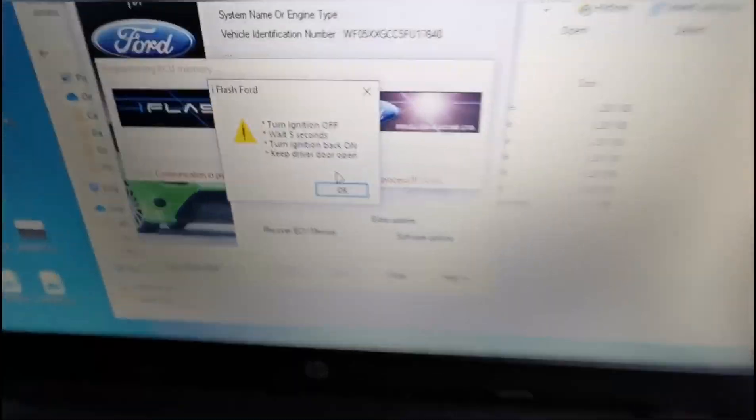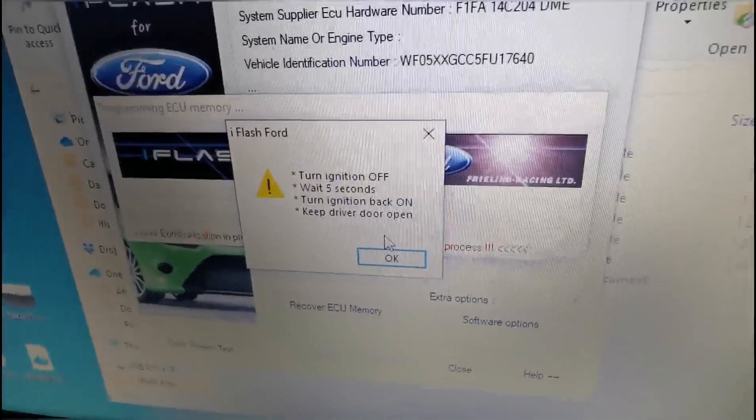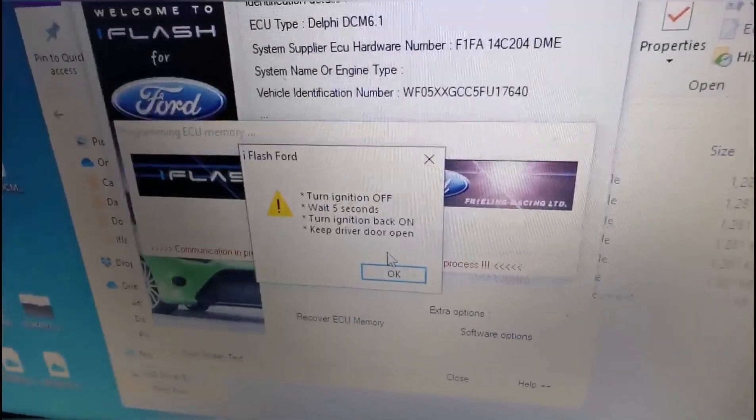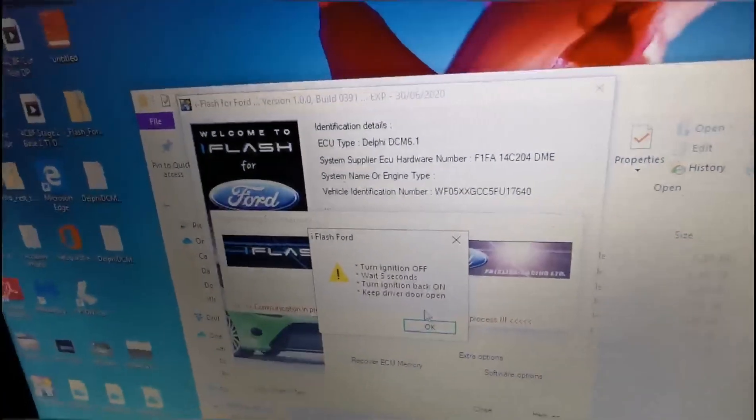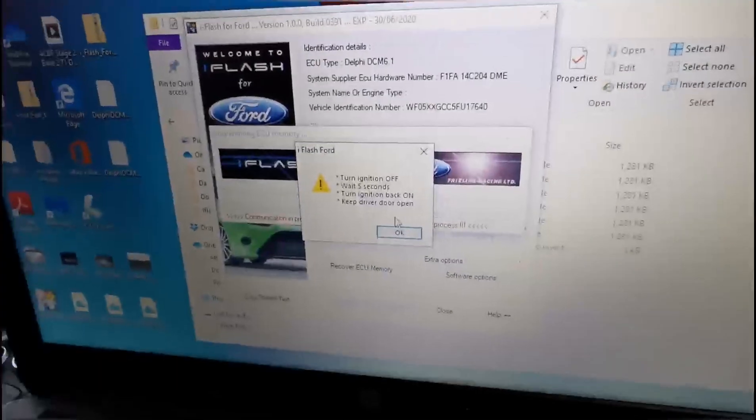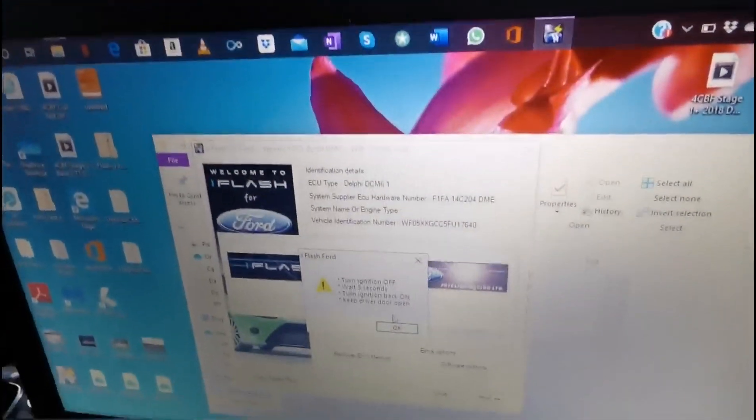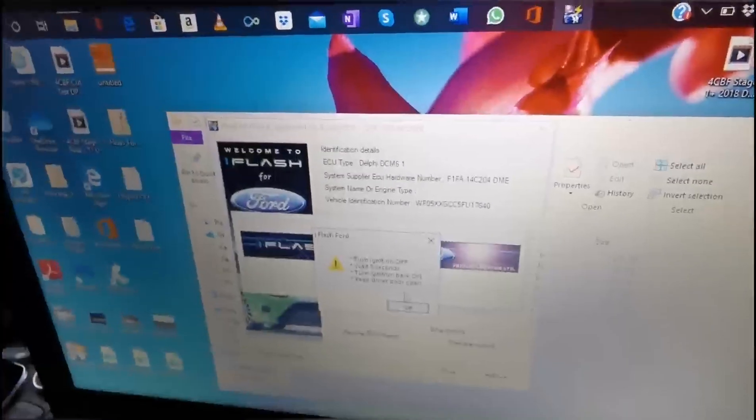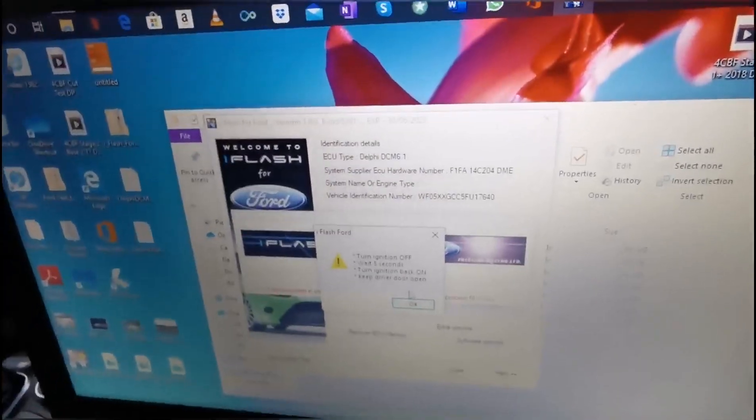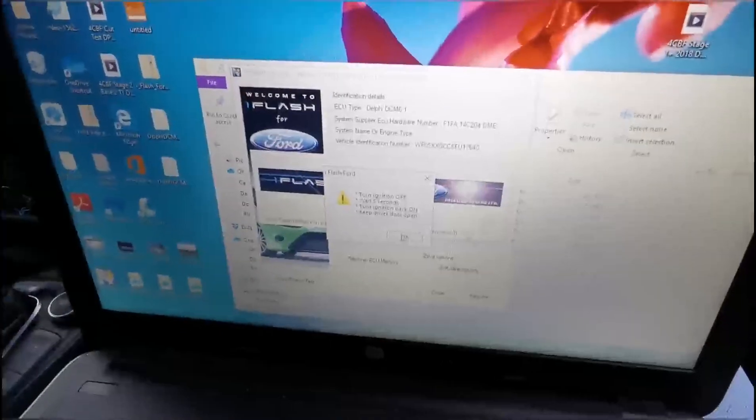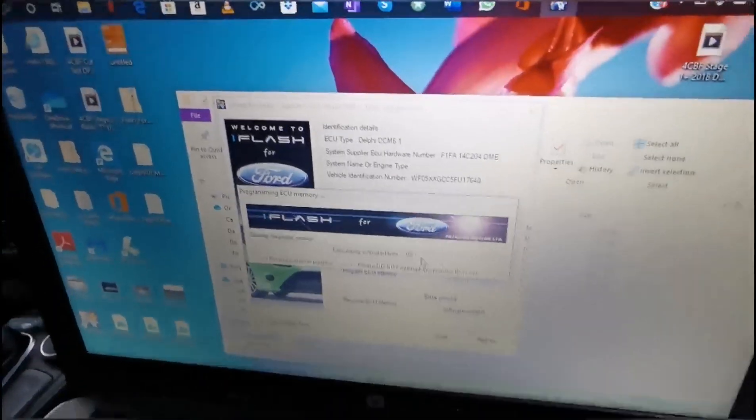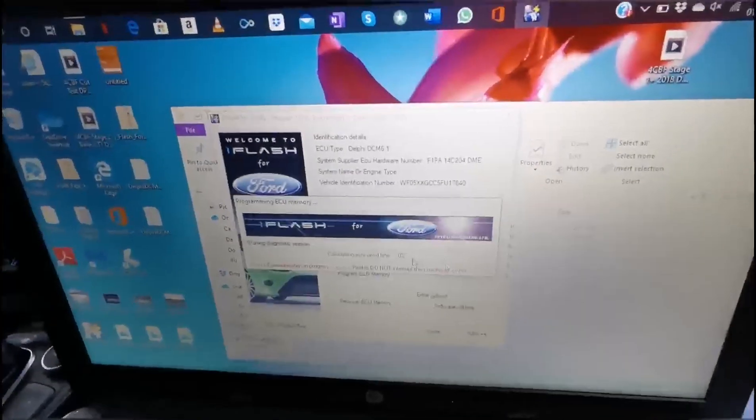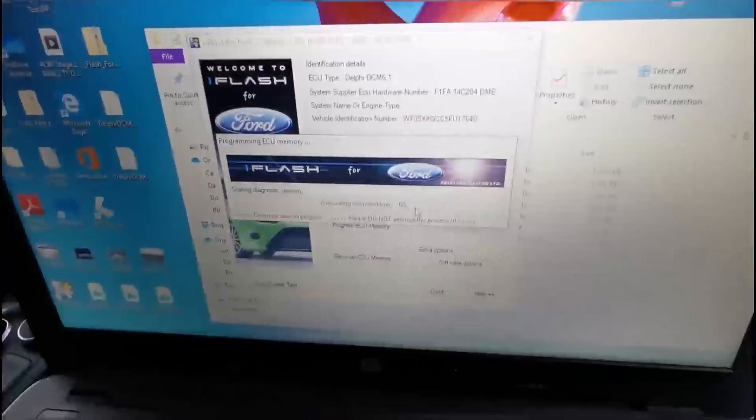It says turn ignition off, wait five seconds, turn ignition back on, and keep the driver's door open because you don't want the ignition to go off during this time. So wait five seconds, then turn it back on again. The car will go a bit crazy, don't worry. It's meant to make that noise. Can be a bit disconcerting but it's fine.